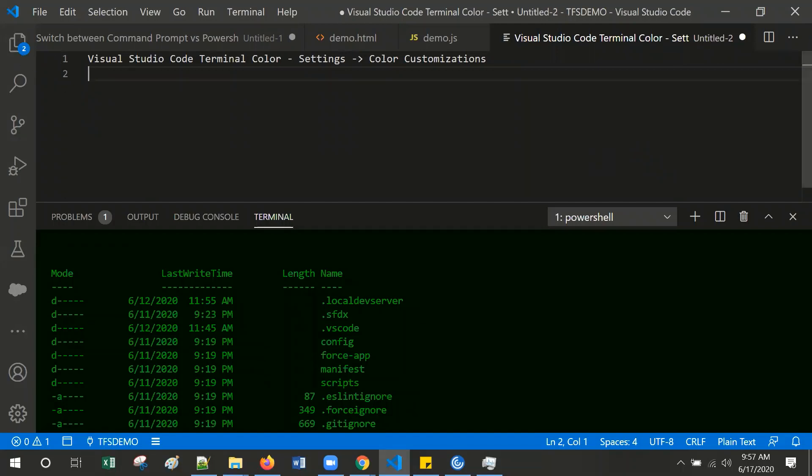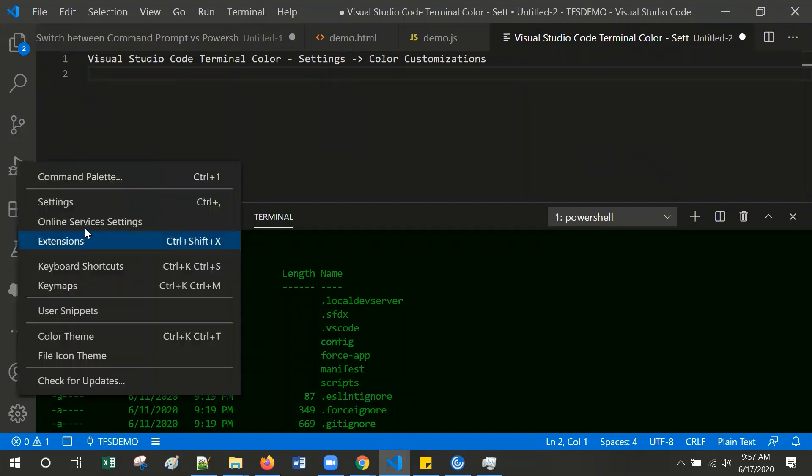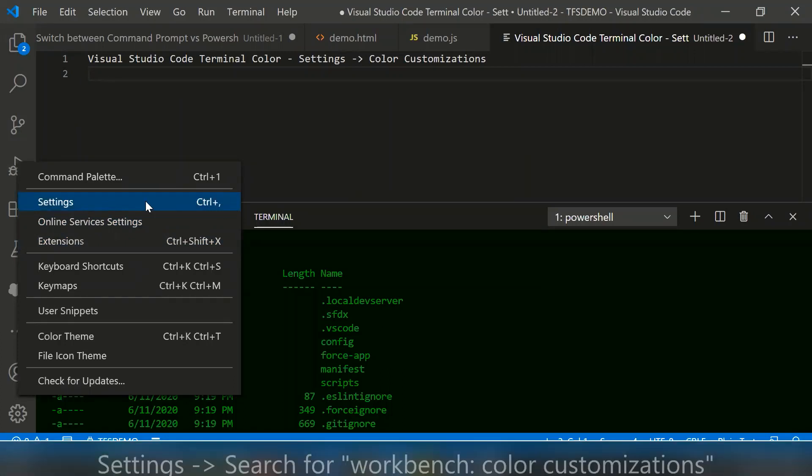For that, go to the settings, click the gear icon, select the settings or use the keyboard shortcut Control plus comma.